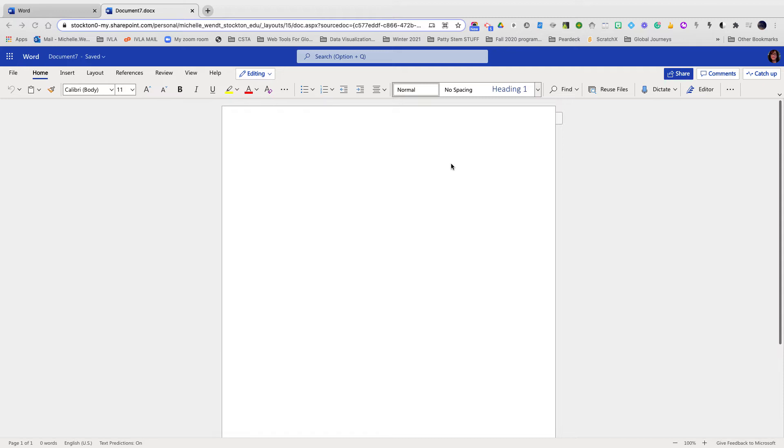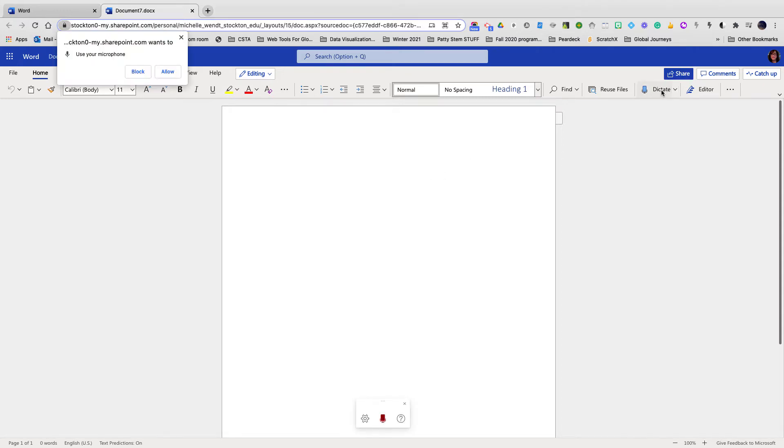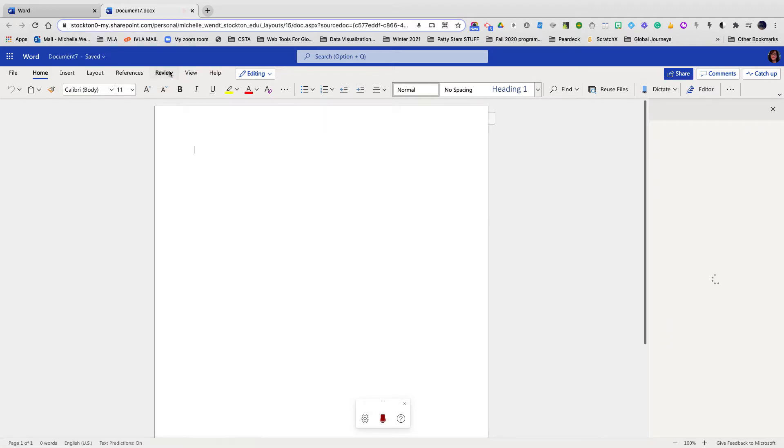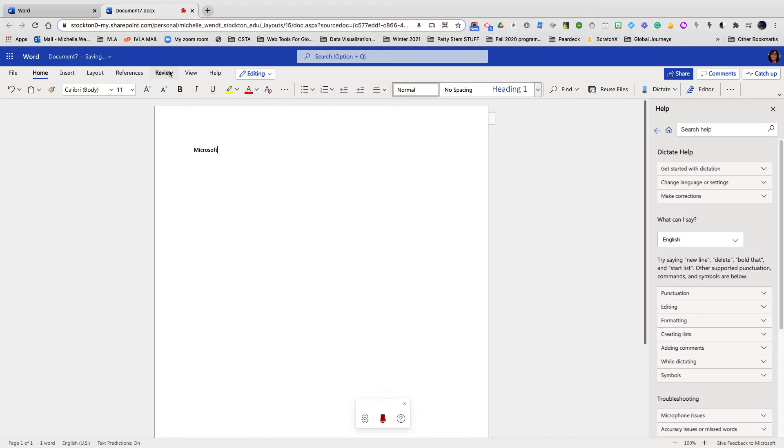So I'm going to put my cursor here, and I'm going to click on Dictate, and I will have to allow my microphone. And as you can see, everything that I say is just going to automatically show up on the screen.